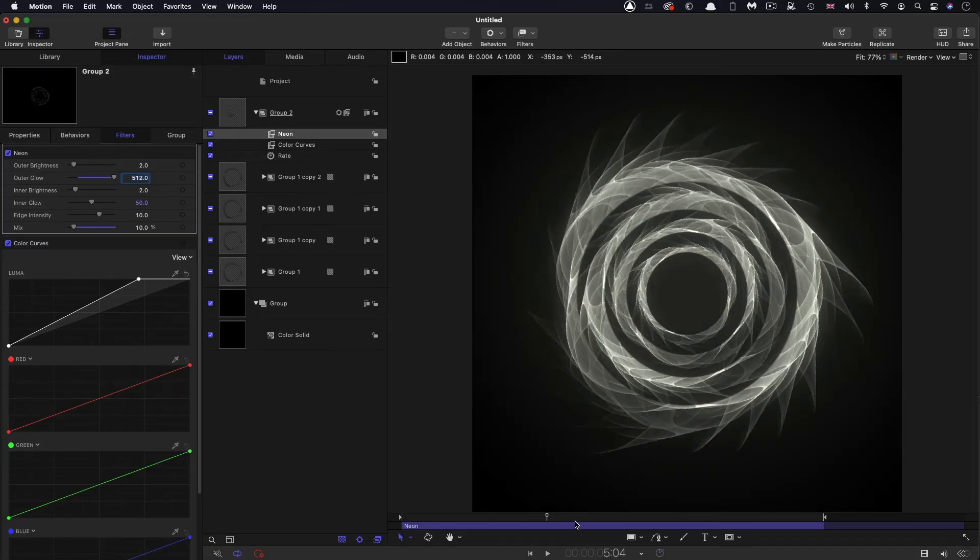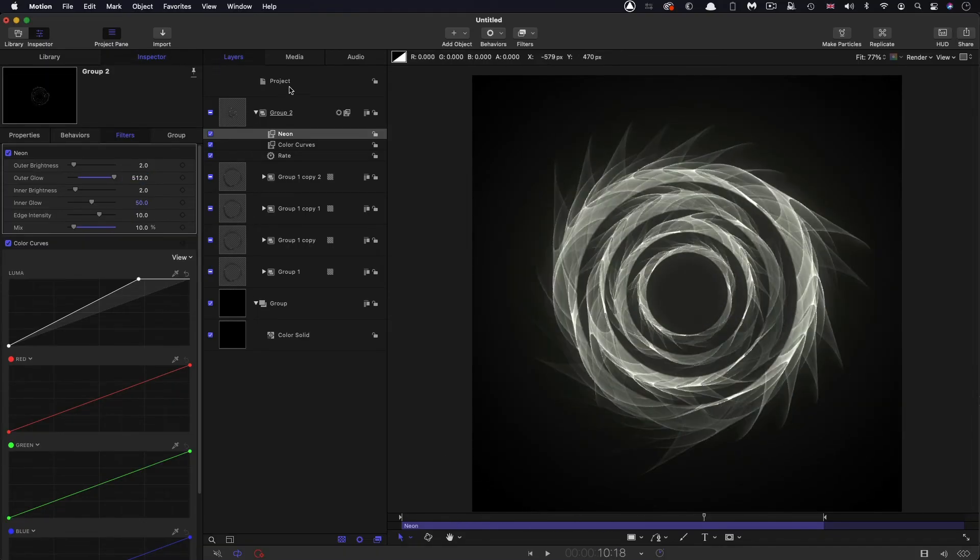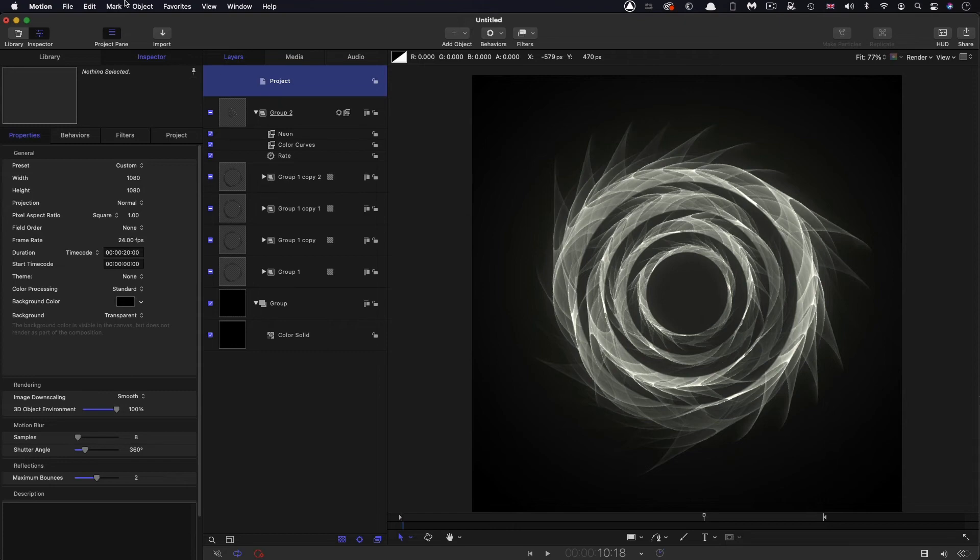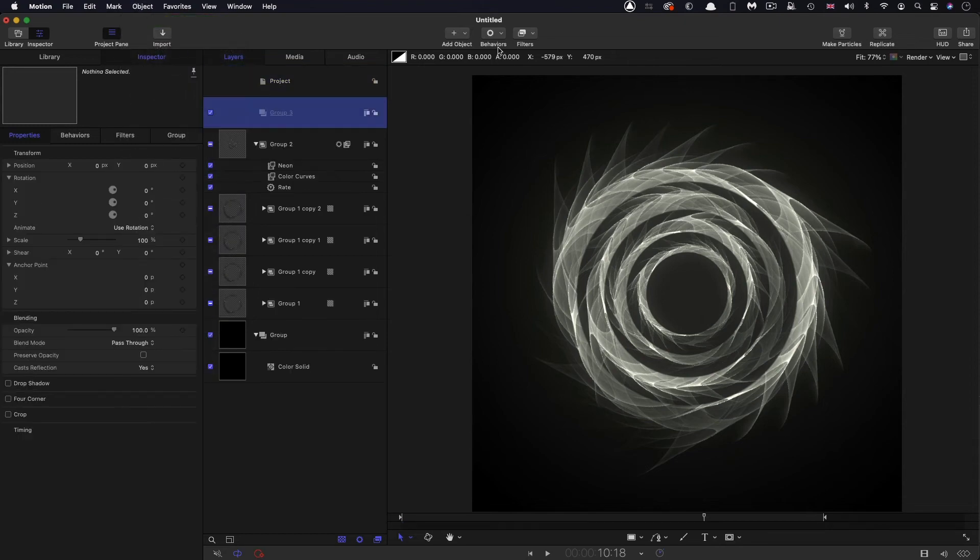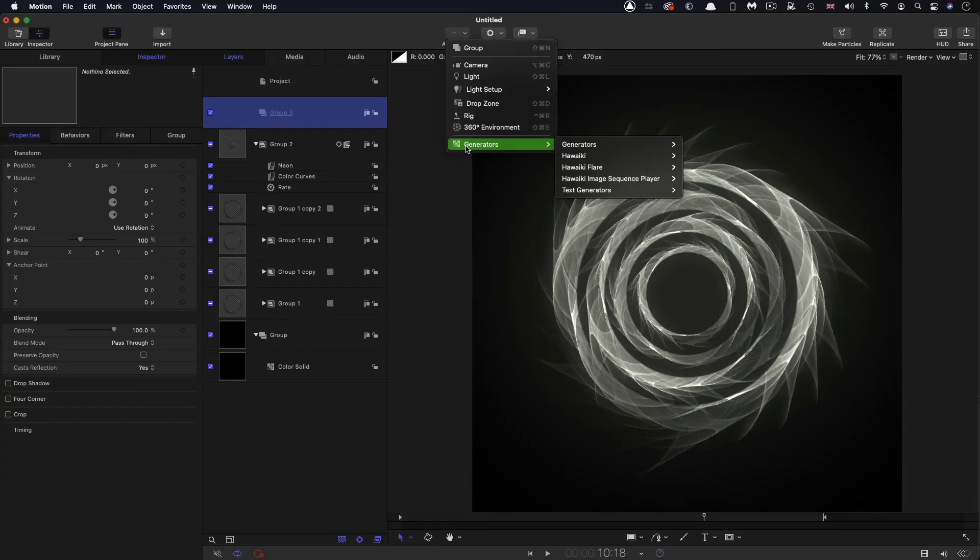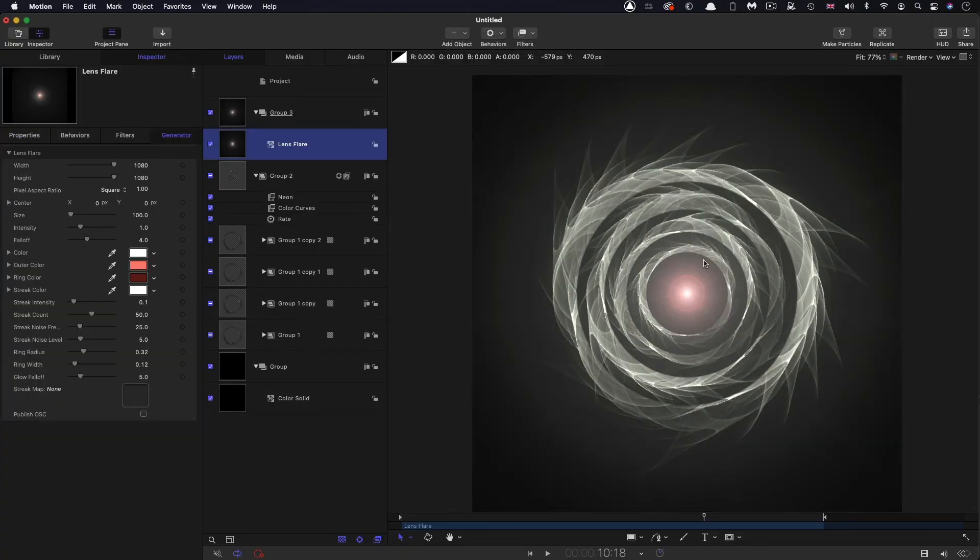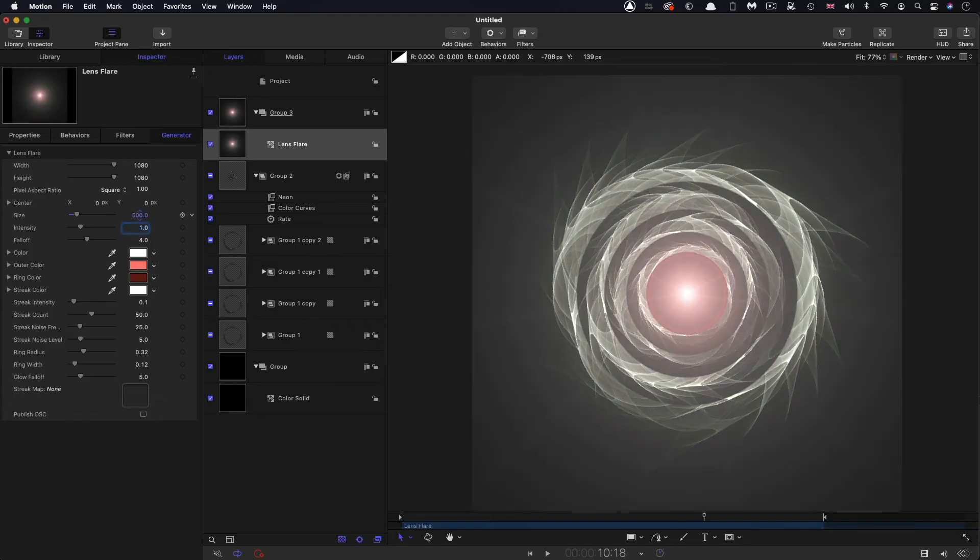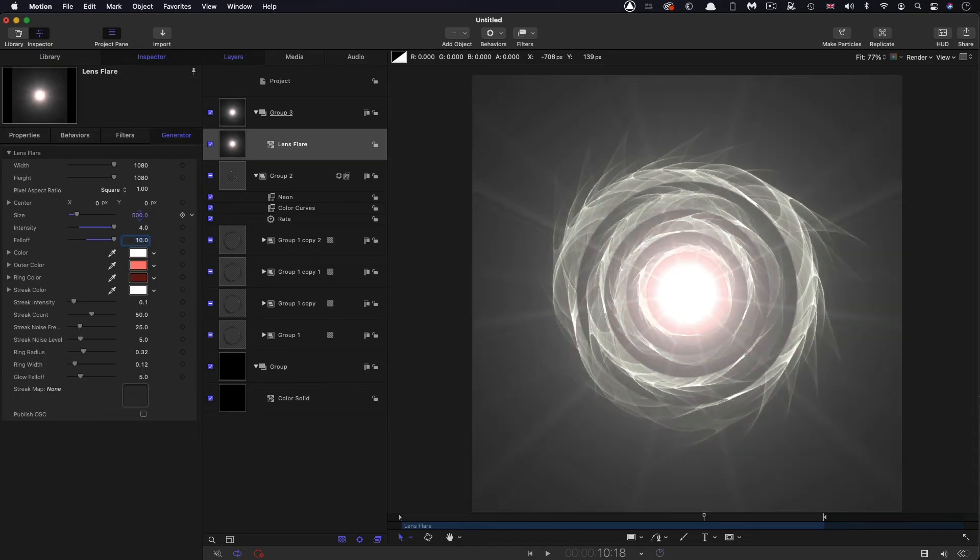So then I'm going to make another new group at the top. Into this group, I'm going to come to add object generators and I'm going to add lens flare. I'm going to set the size to 500. The intensity, I'm going to set to 4. The fall off, I'm going to set to 10. And I don't want any streak intensity. And I don't want any ring radius.